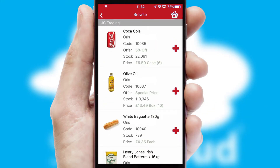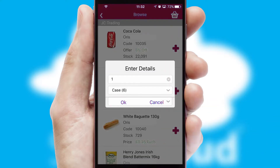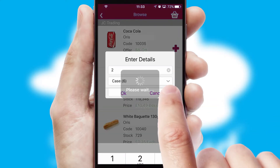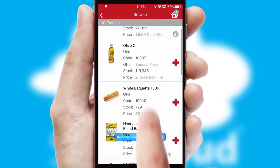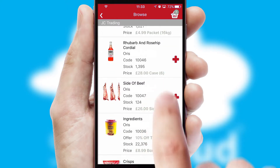Once you have found the required item, simply click, enter the required quantity, unit of measure and then confirm. A basket icon will appear beside the product to confirm it has been added to your order.